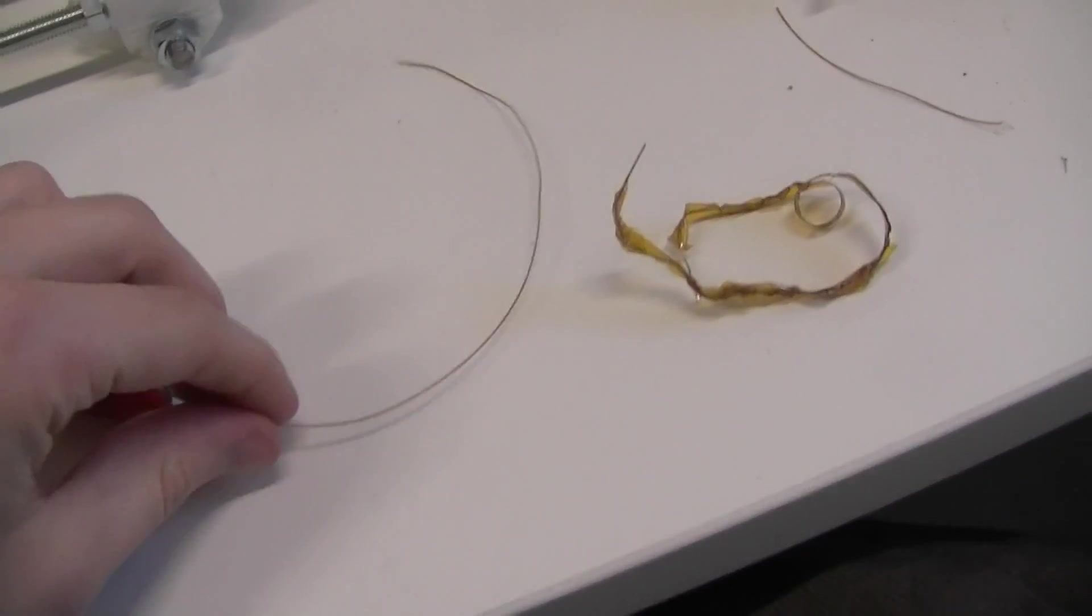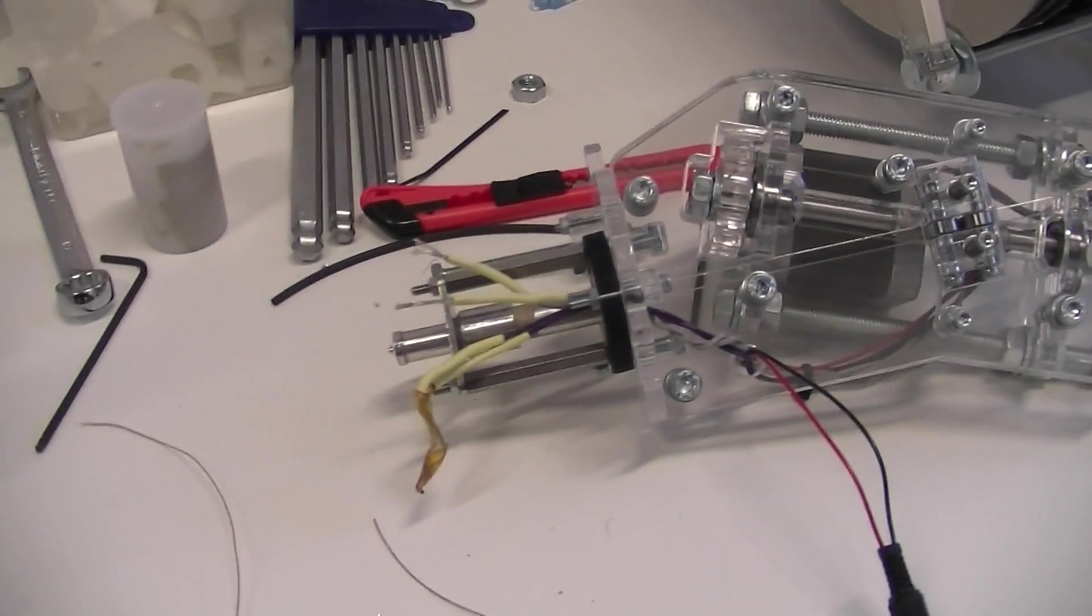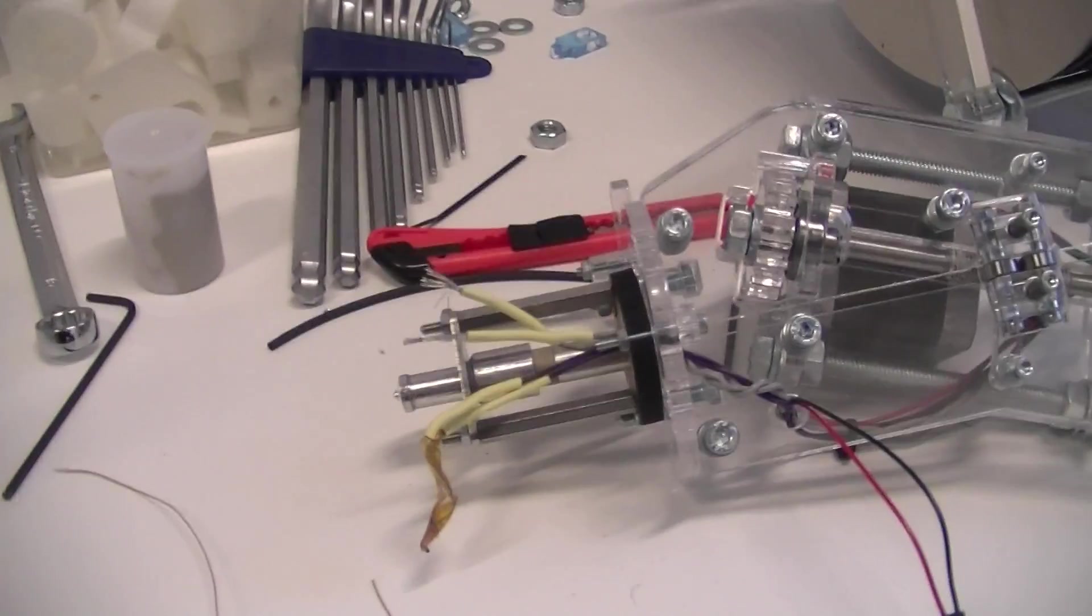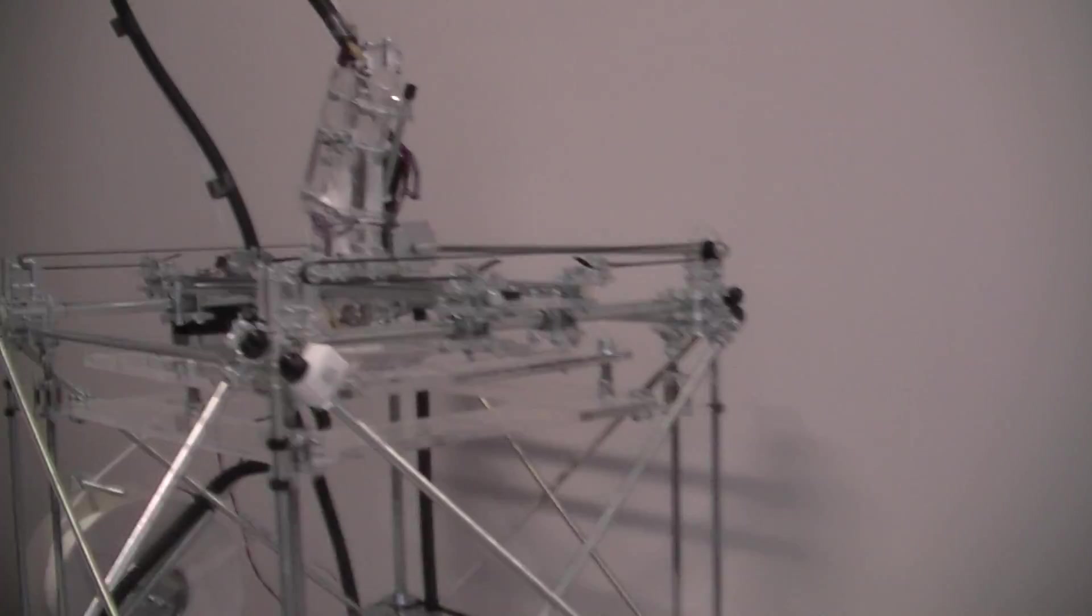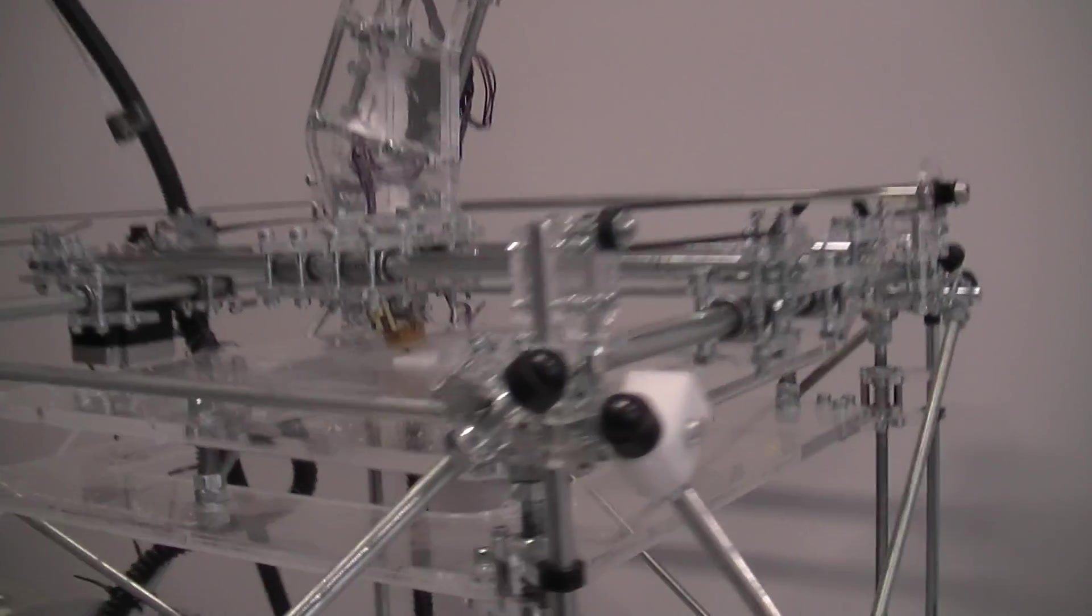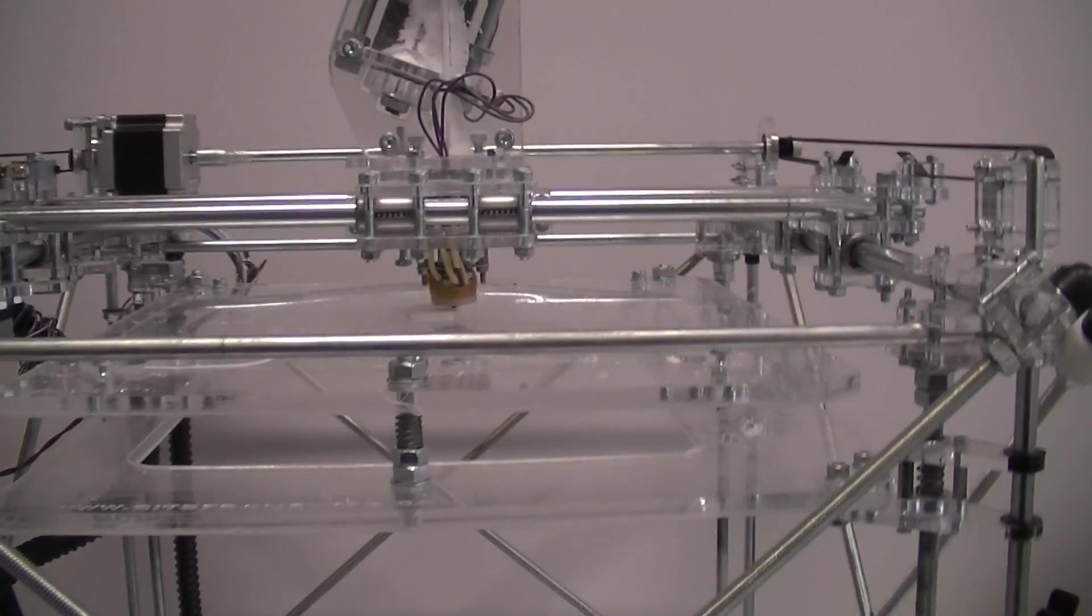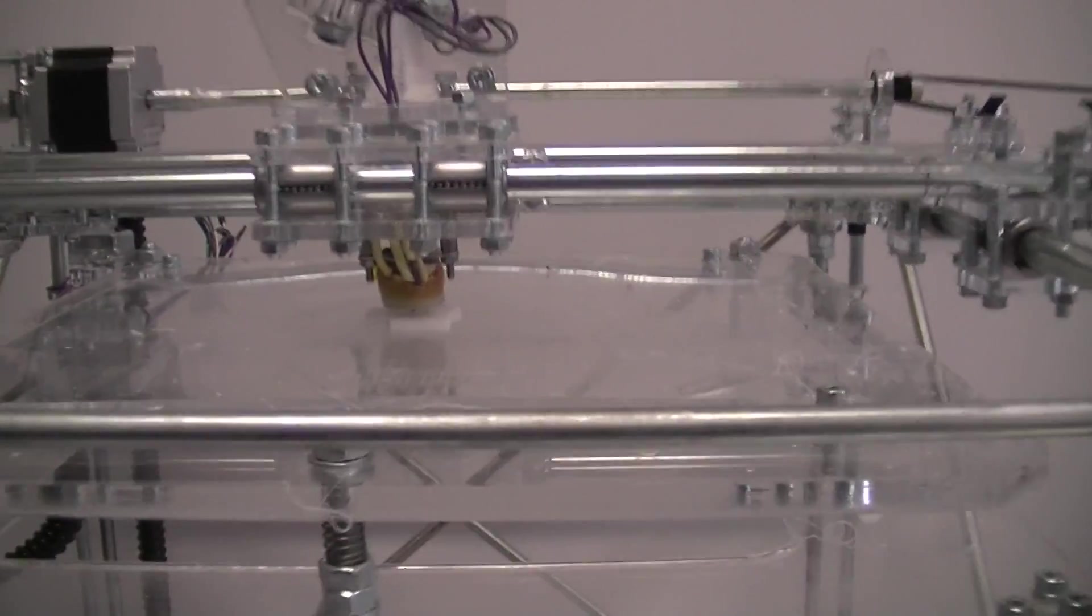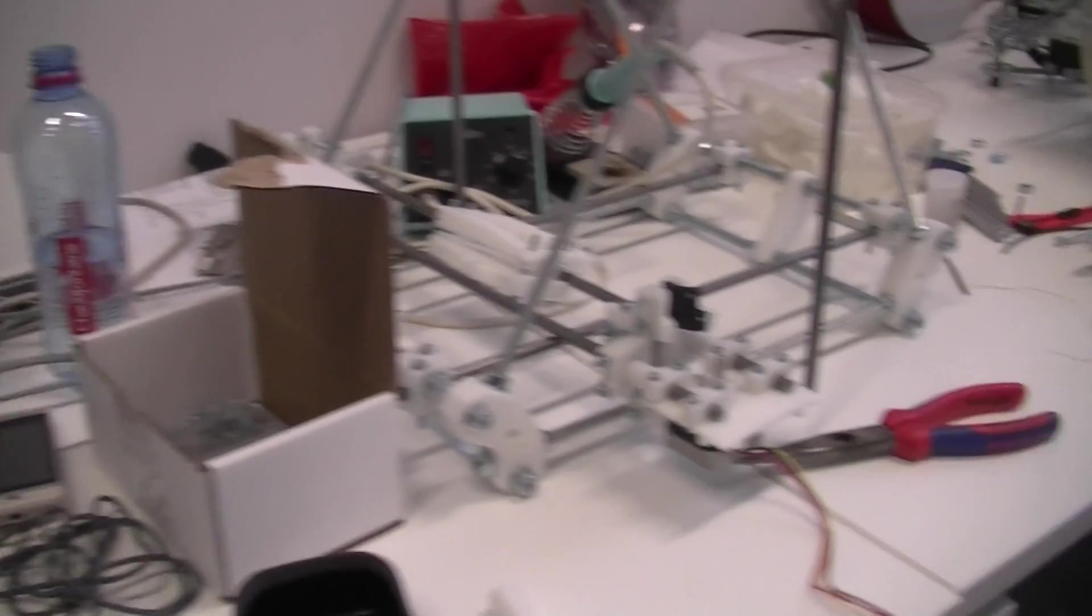We should try that to make the extruder. I will keep you posted on our future work. Over here in the background, our other Bits from Bytes RepRap is printing a Mendel piece for our Mendel over here.